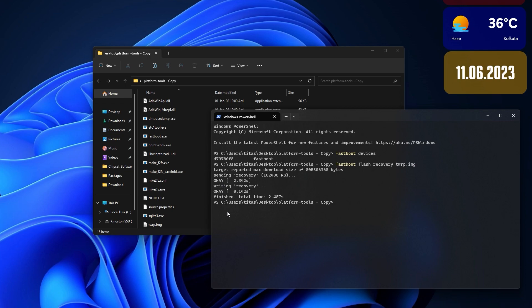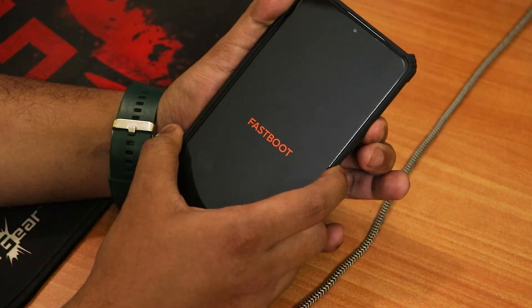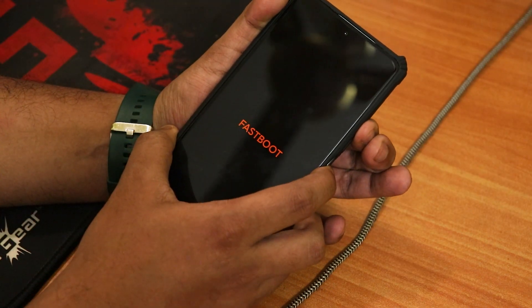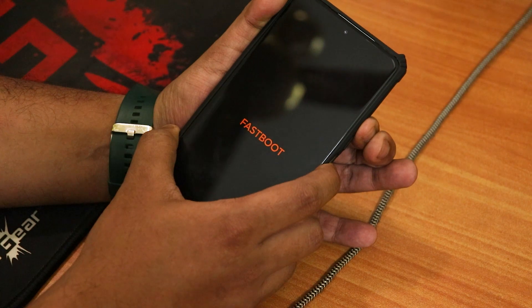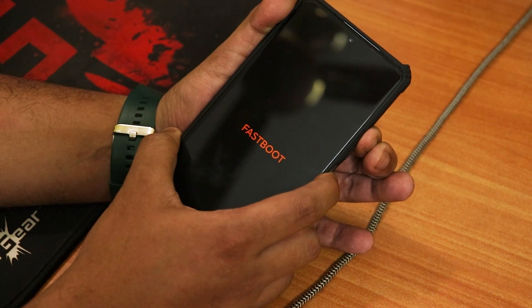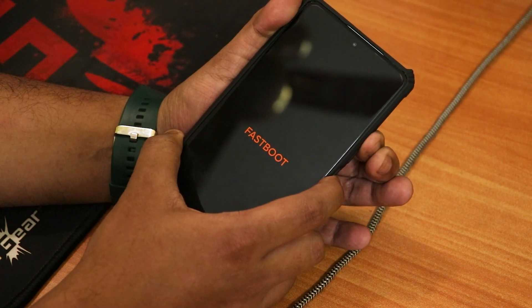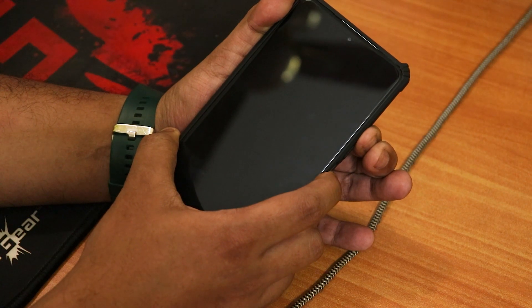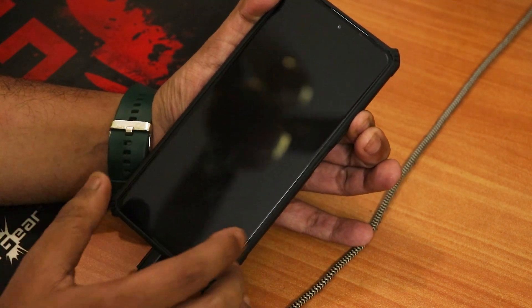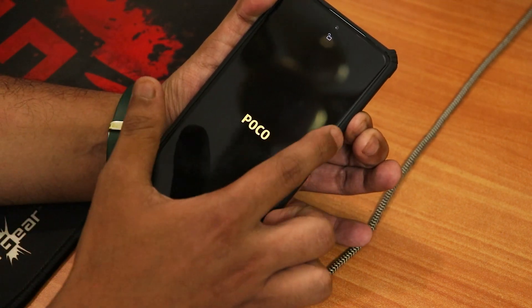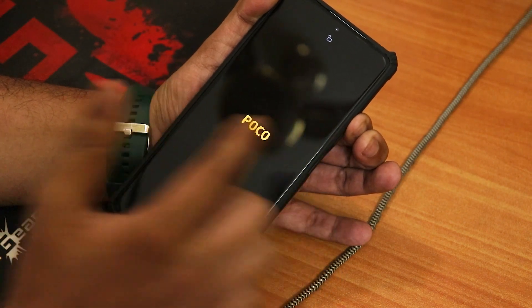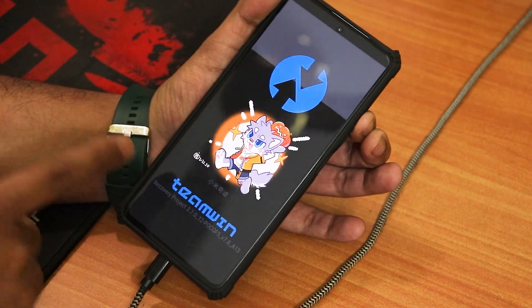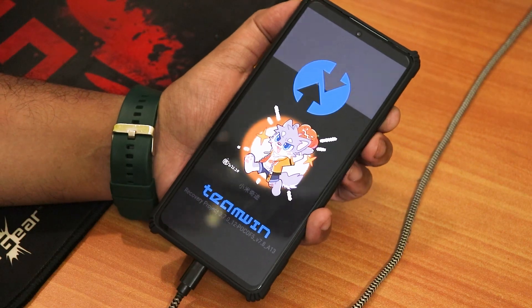Looks like we have successfully done it. We have flashed the recovery on the device. Now let me just switch to the device. I'll just press the volume up and the power button together to boot into the recovery. We have successfully booted into the TWRP recovery.